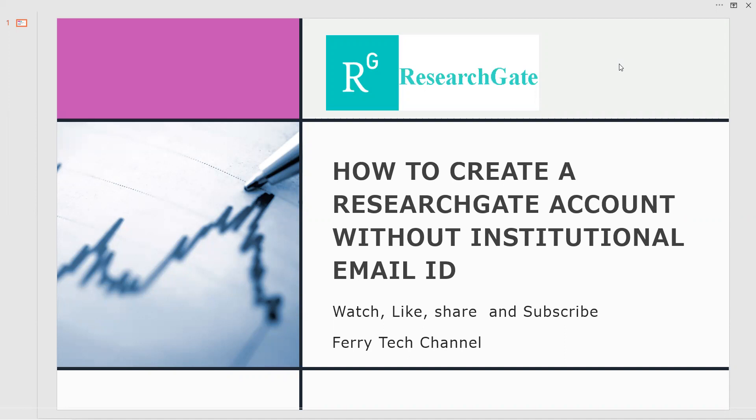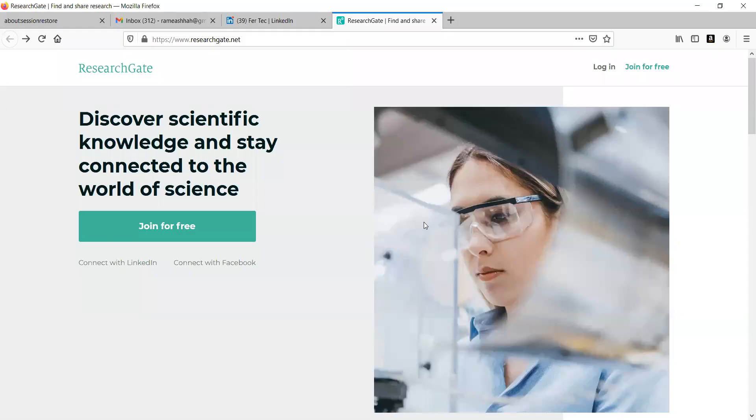For this purpose, here we are going to show you how to create ResearchGate account without institutional email ID. Now, very first of all, let us have a look at this. Open the website ResearchGate.net.